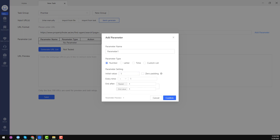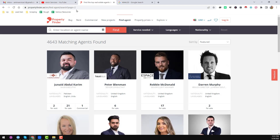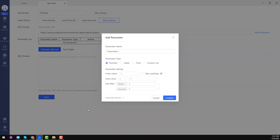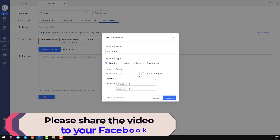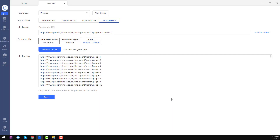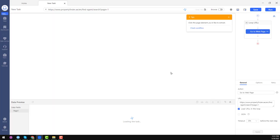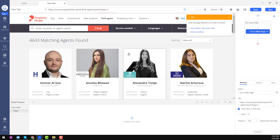Our initial value starts from 1. If you go to page 2, the parameter value is just 2, so no zero padding is needed here. Set the initial value to 1 and the end value to 253, because we need to scrape the whole website. After that click 'Confirm' — you see that a total of 233 URLs are automatically generated. Then click 'Save', click 'Got it', and you see the first page is successfully loaded.